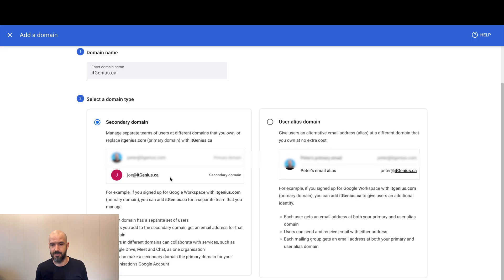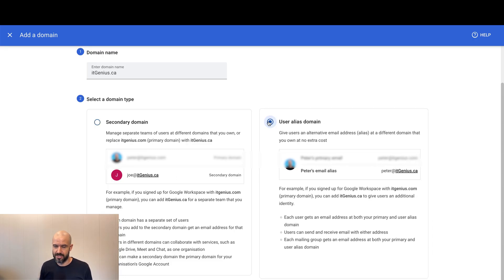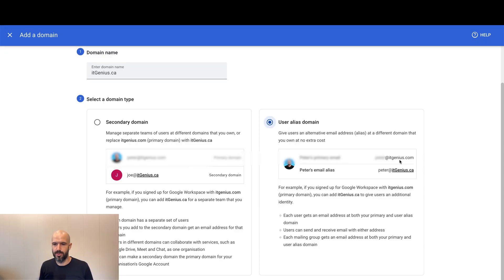I can even set up aliases under my account using that secondary domain. Now, if I set up a user alias domain, everyone in the company automatically gets an alias. So everyone will use the primary domain in the business, but every single person will also get this .ca domain as a backup.